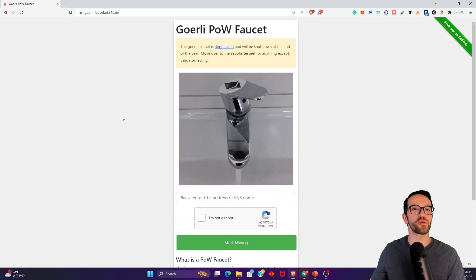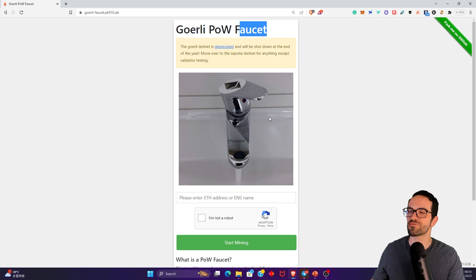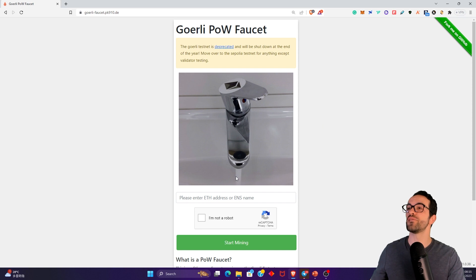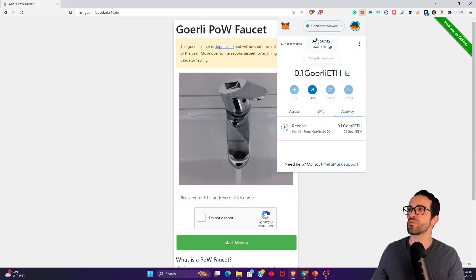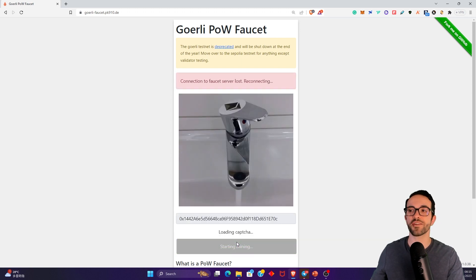So what we are going to do now is to use this website: Goerli PoW — Proof of Work — Faucet. Faucet is the American word for tap, what we see here basically. And we will be able to get some free test ETH from here. So what we need to do now is to open the MetaMask wallet, or whatever wallet you are using, and copy your address and paste it here. I'm not a robot.